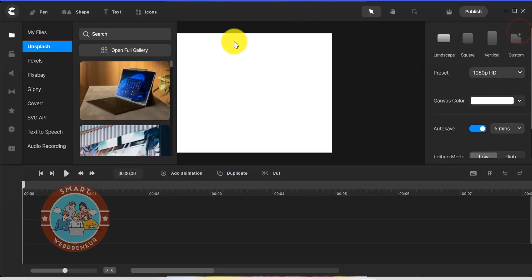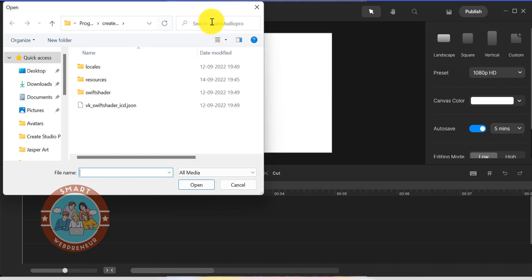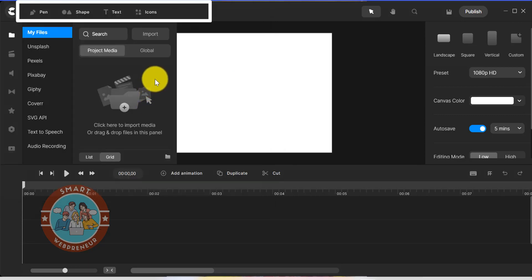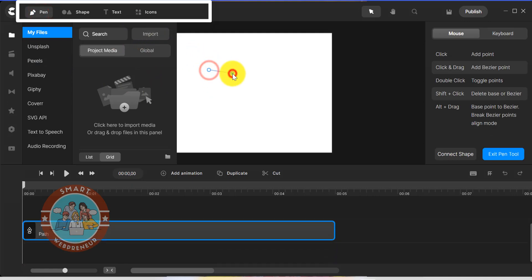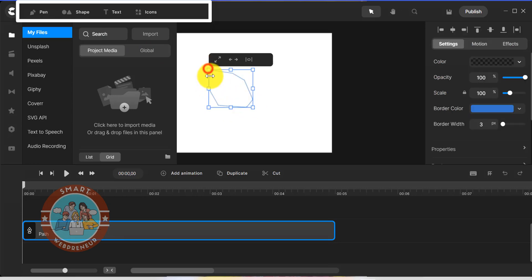You also have the ability to import your own media assets from your computer. Next, there are a few tools on the top bar. There is a pen tool, shapes, text, and icons. As a standard user, you have access to all these tools. You can watch my video about creating bobblehead videos using Create Studio Pro to see how to use the pen tool. I will leave a link in the description below.